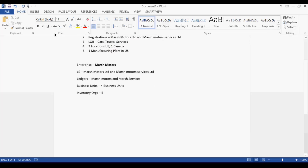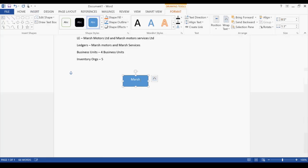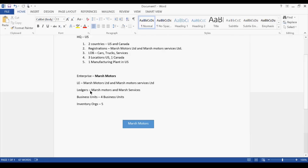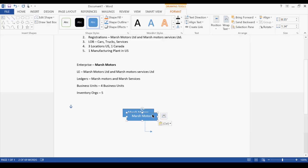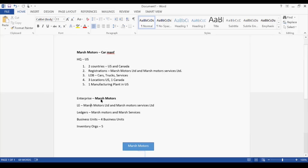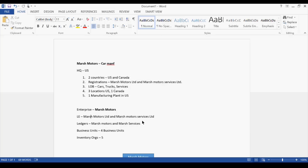Let me draw a diagram. For the ledgers - there will be two ledgers, we should define two primary ledgers. We are not bringing secondary ledgers into the picture at all for this discussion. Regarding legal entities: Marsh Motors Limited is one legal entity and Marsh Motors Services Limited is the second. I'm not sure if Canada registers a separate company - if so, that could be a third legal entity.